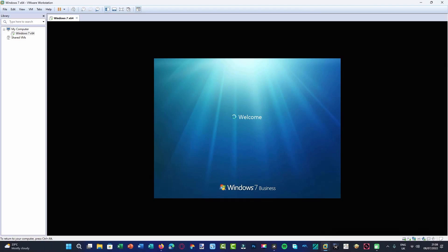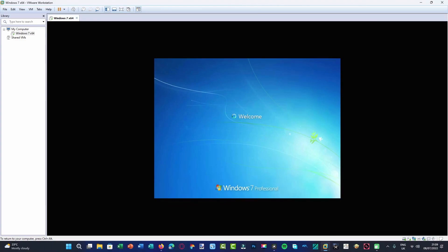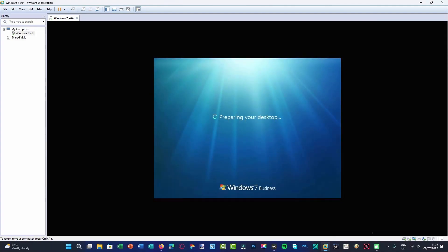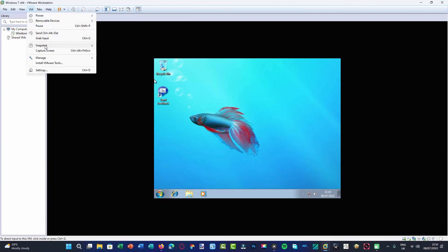Here we are at the logon screen. As you can tell where it says 'welcome,' there's no shadowing, as opposed to the final build of Windows 7 where there is shadowing. Also, Windows 7 Business was later renamed to Windows 7 Professional — Windows Vista had 'Business' but Windows 7 beta builds said 'Windows 7 Business' instead of 'Professional.' I've taken the branding from Windows 7 build 7000 and pulled it over here.